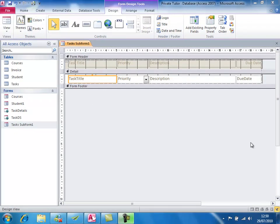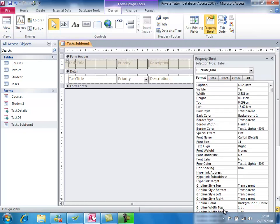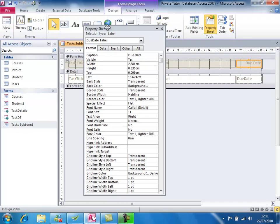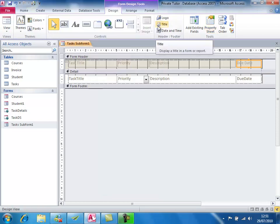With any object on a form, it has a property sheet. We've looked at the property sheet for a whole form before, but if we select an individual object such as this label, right-click and go to Properties, we can see a whole list of properties for that individual field. The problem here is that the due date label is aligned right. Looking down the property sheet you can see 'text align right'. I want text align left. When I've made the change I just close the property sheet and the job's done.